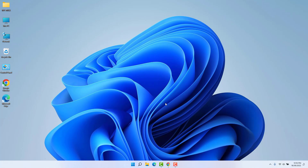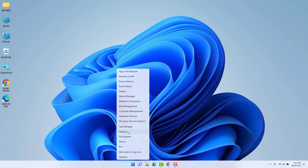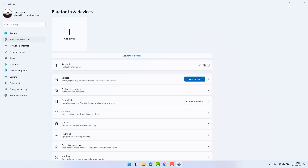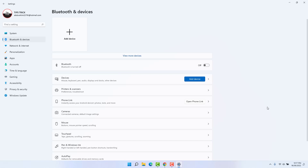There is also another way to turn on or off Bluetooth in Windows 11. Click the Start menu, right-click on it, and then click Settings. On the left side you will find Bluetooth and Devices, and on the right side you will find the Bluetooth toggle. You can simply turn Bluetooth on or off from there.